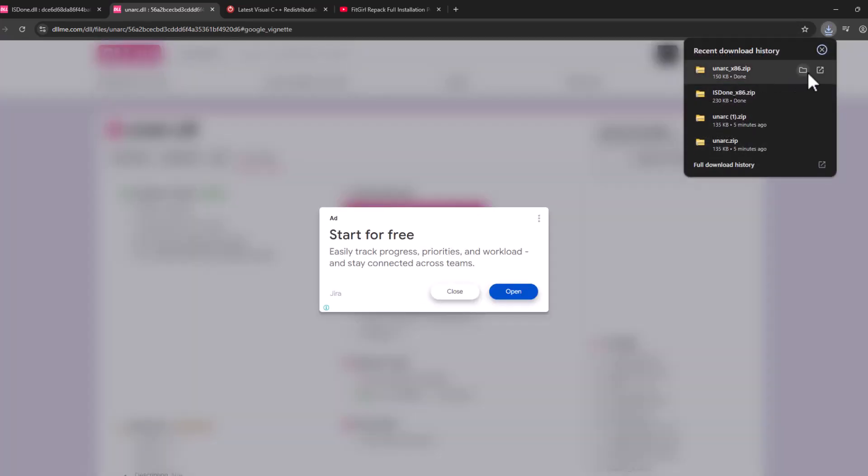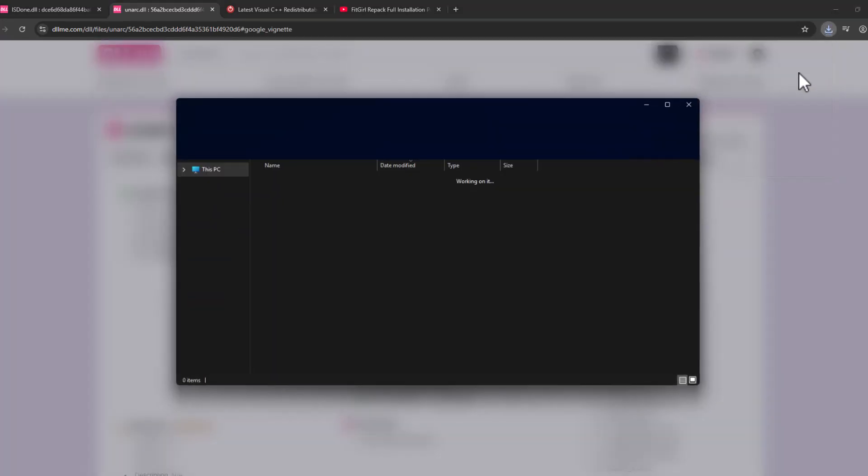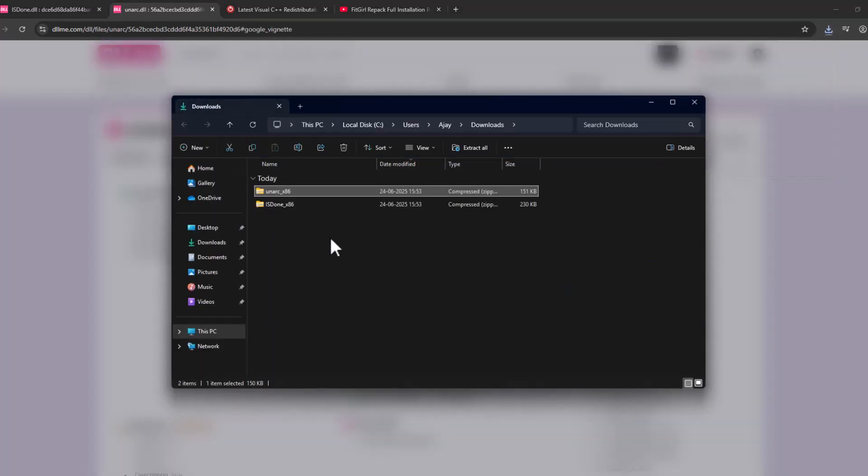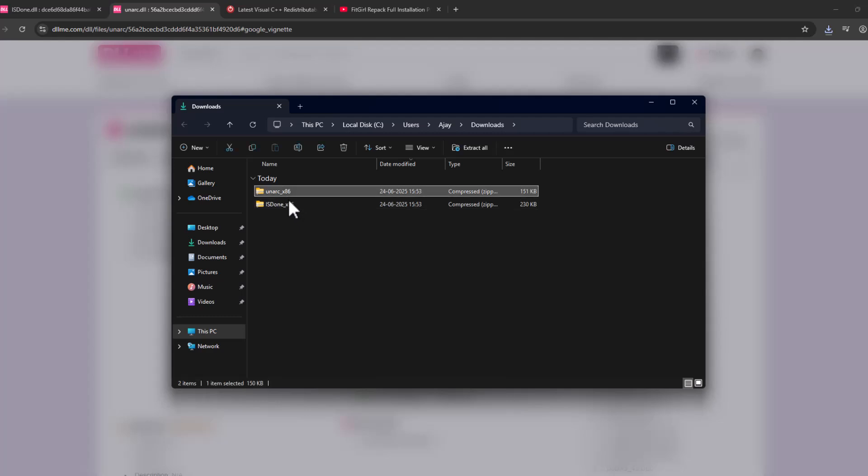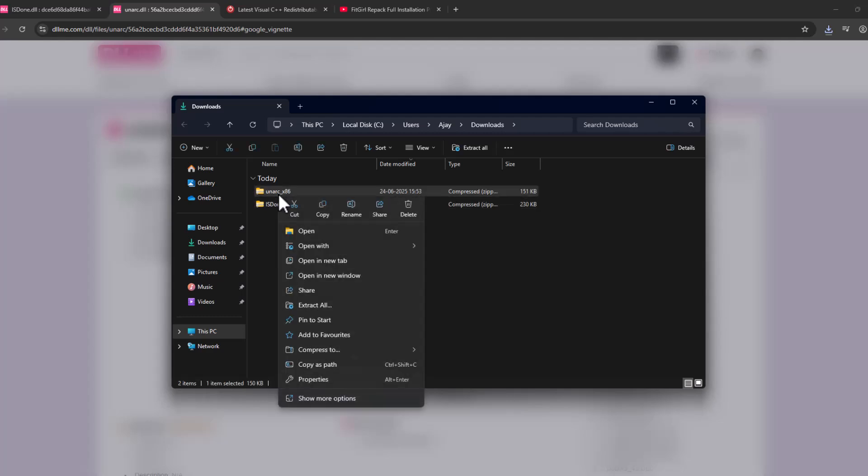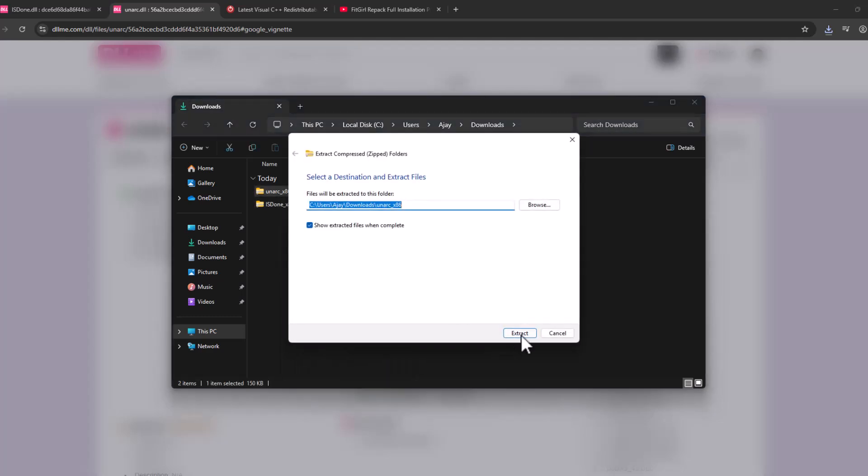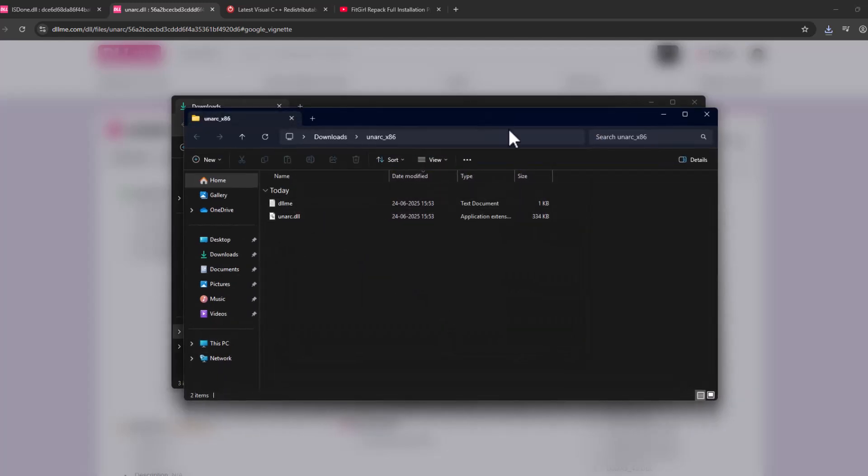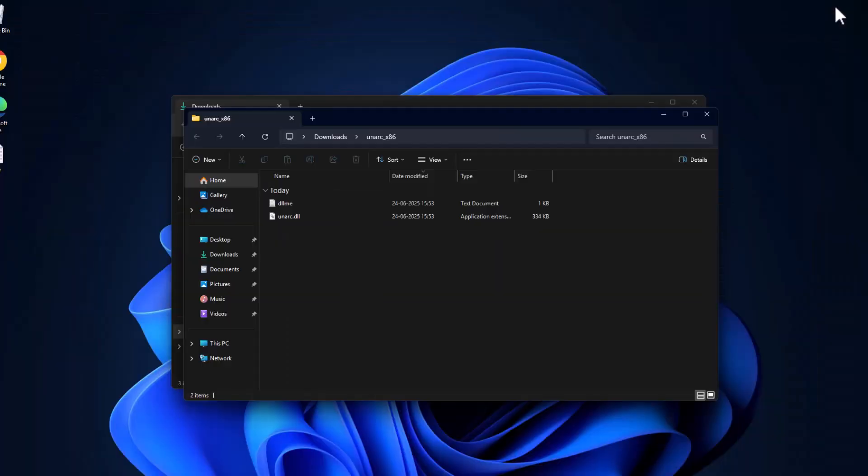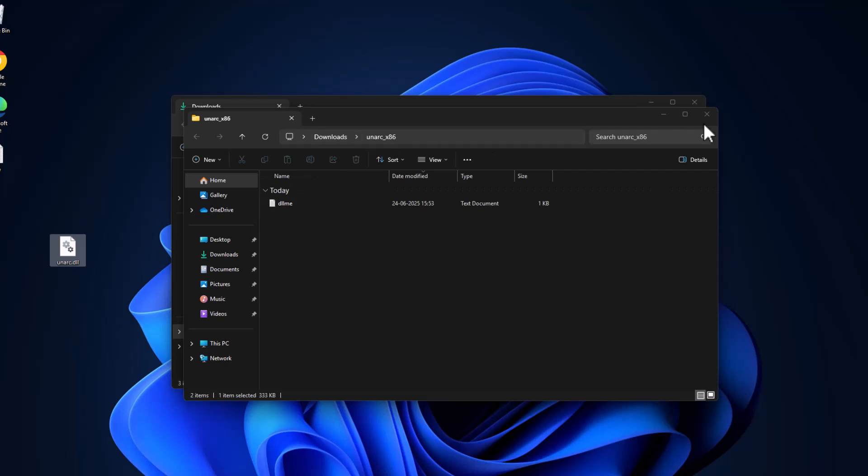After the download is done, select this folder icon. We just need to extract both files. Right-click and select extract all, then extract. Drag and drop this DLL to desktop.